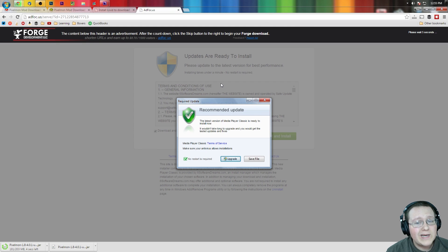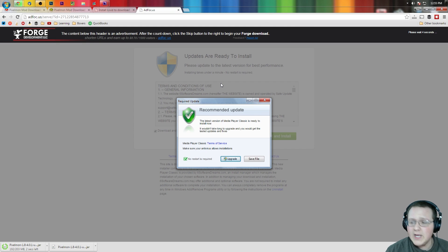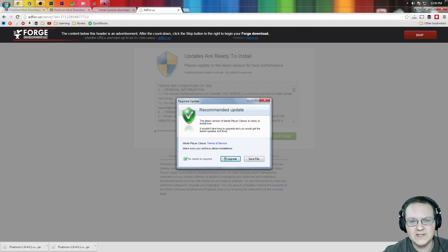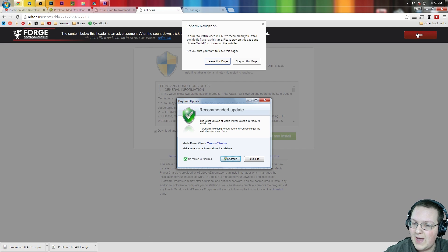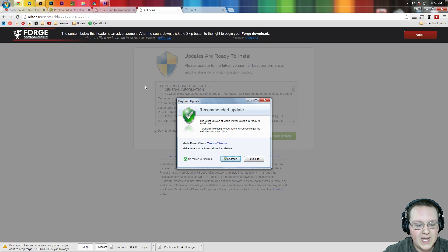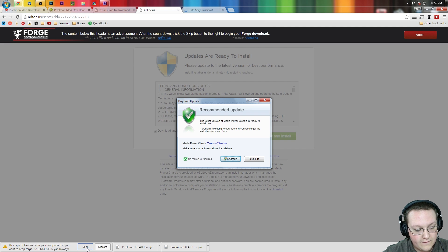It will then take us again off to AdFocus where I don't have to give you the AdFocus spiel. So we can actually just sit here and wait. Just a little me and you time right now for these five seconds. And then now we can click skip ad up at the top. We want to again leave this page. And bada bing bada boom. There you go. Forge is downloaded.